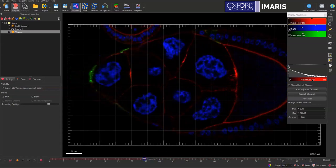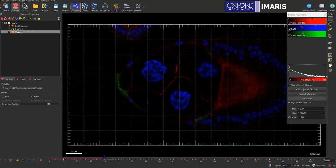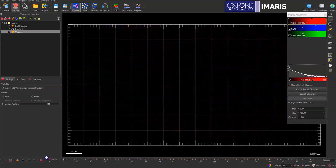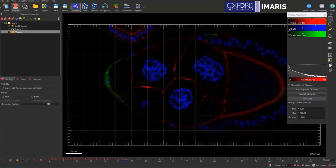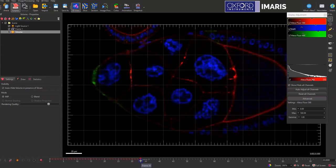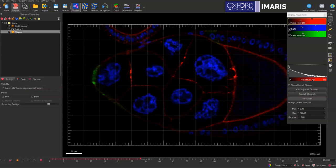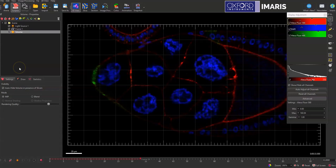I can now take this image, this mock time lapse, and measure all sorts of different things so I can make surfaces or spots or use any of the other modules in IMARIS and create objects that I can then generate statistics from.